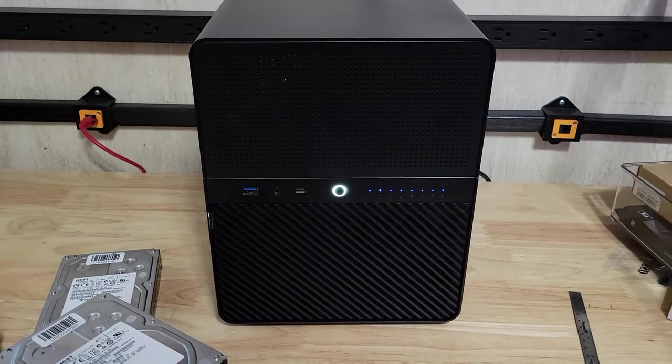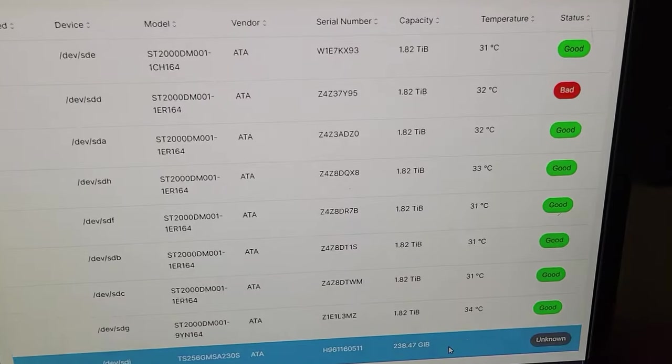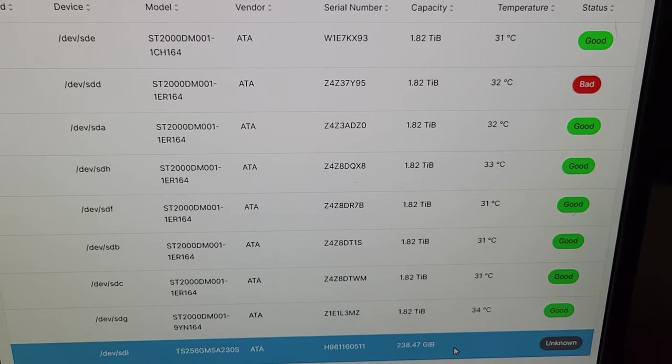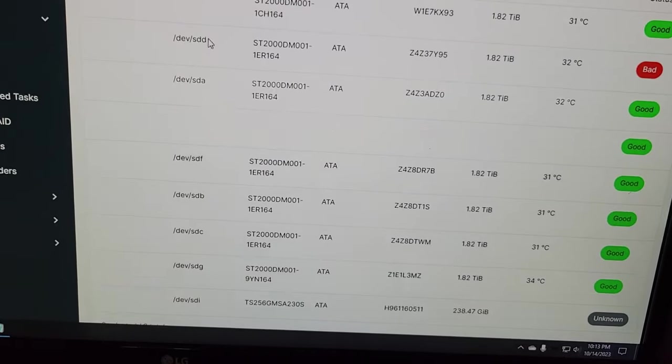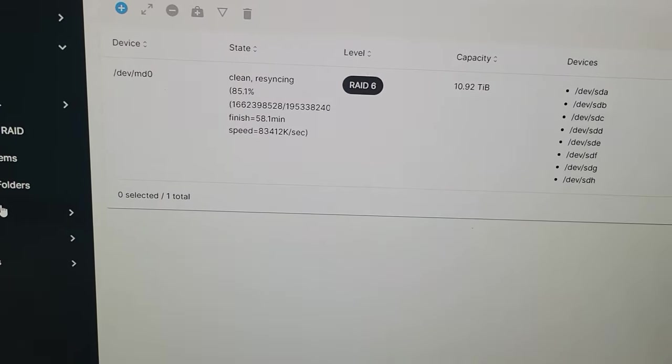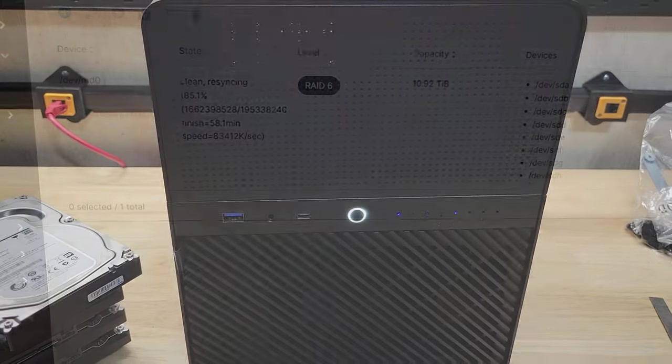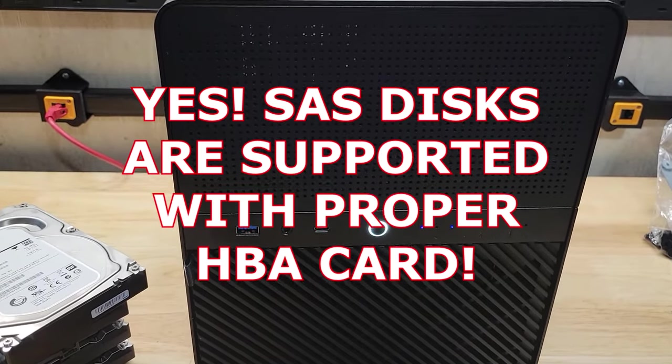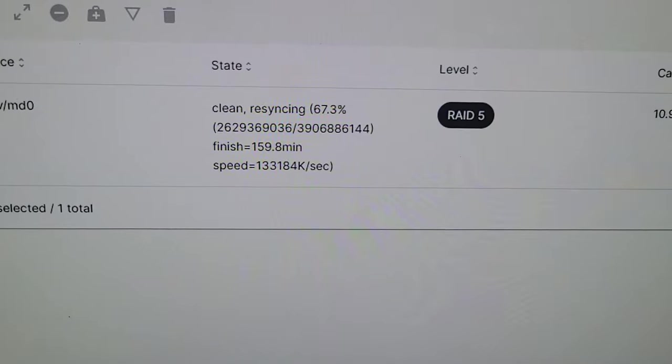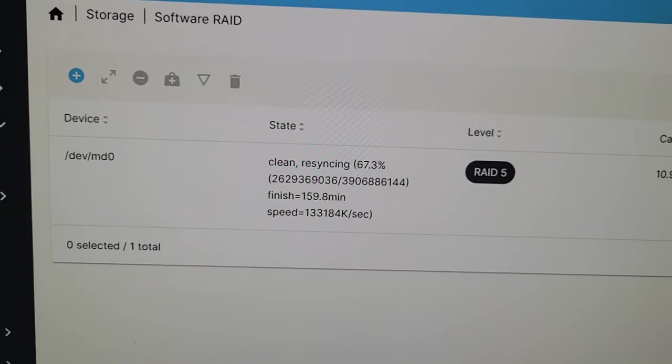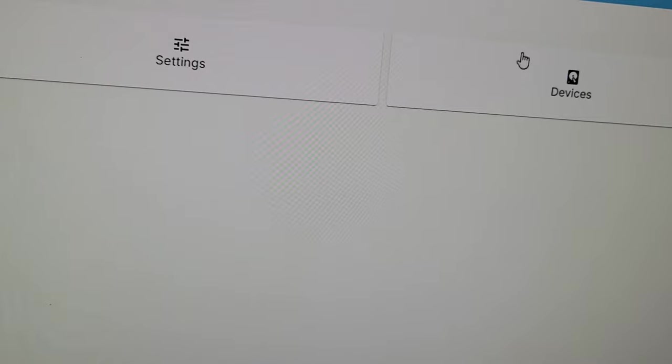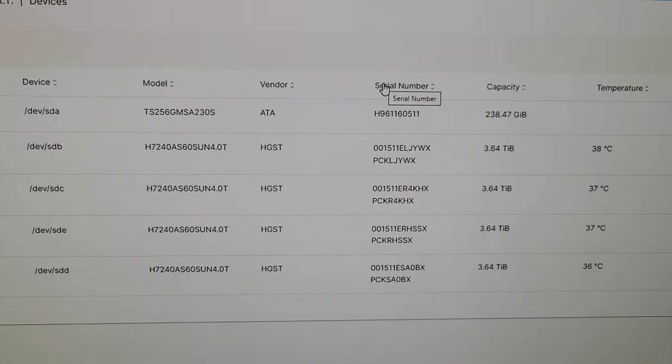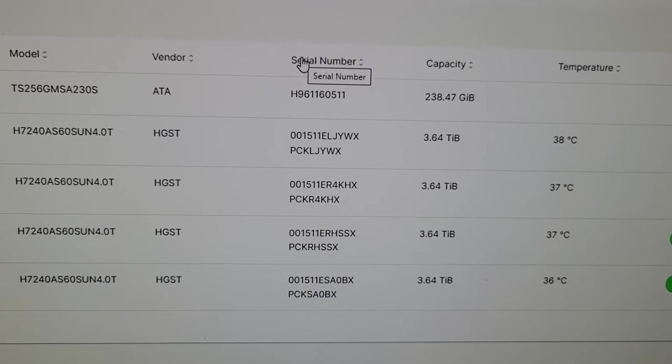I currently have the eight 2TB Seagate drives in here. Here's the cooling performance while it's going through a RAID 6 build. You can see they're all about 30 degrees C, with the fans at max. I'm building an array using the four SAS disks right now. It's been going for quite a while, 67% complete. The temperatures are running around 37-38 degrees Celsius.